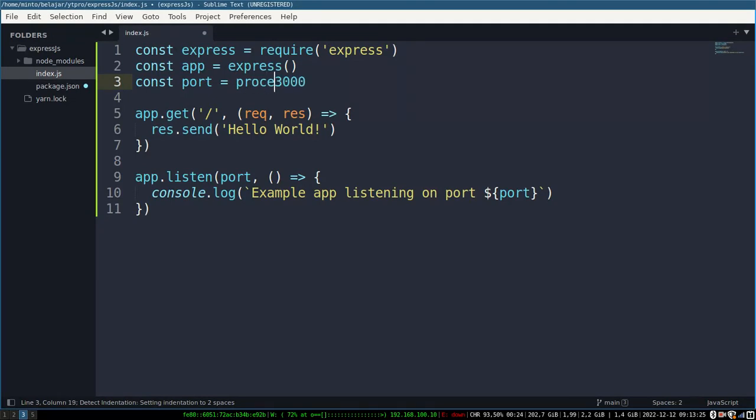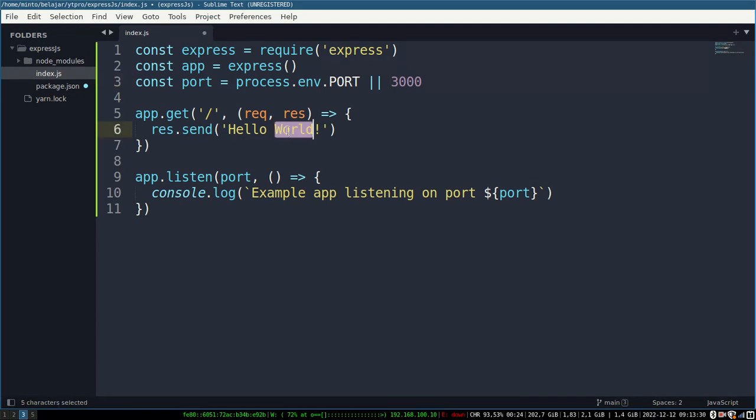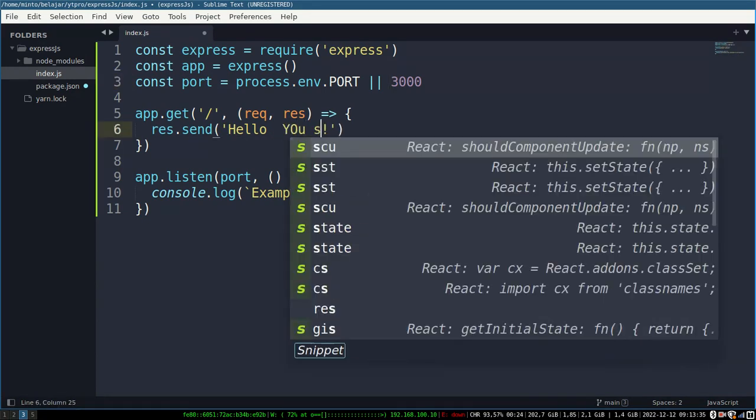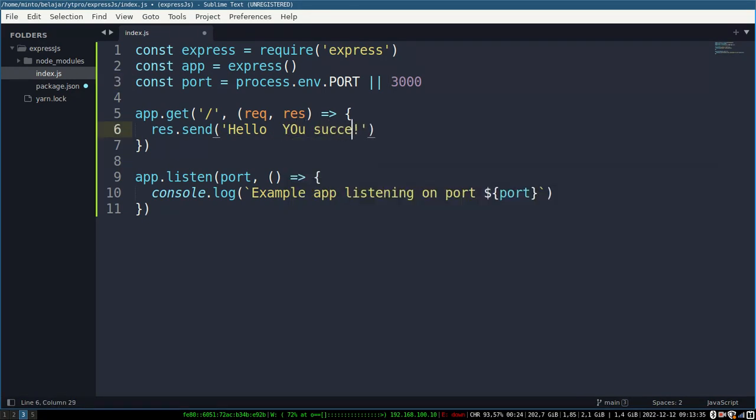Then you have to change your port with Koyeb's environment variable. No matter what port Koyeb has, you just need to adjust it.